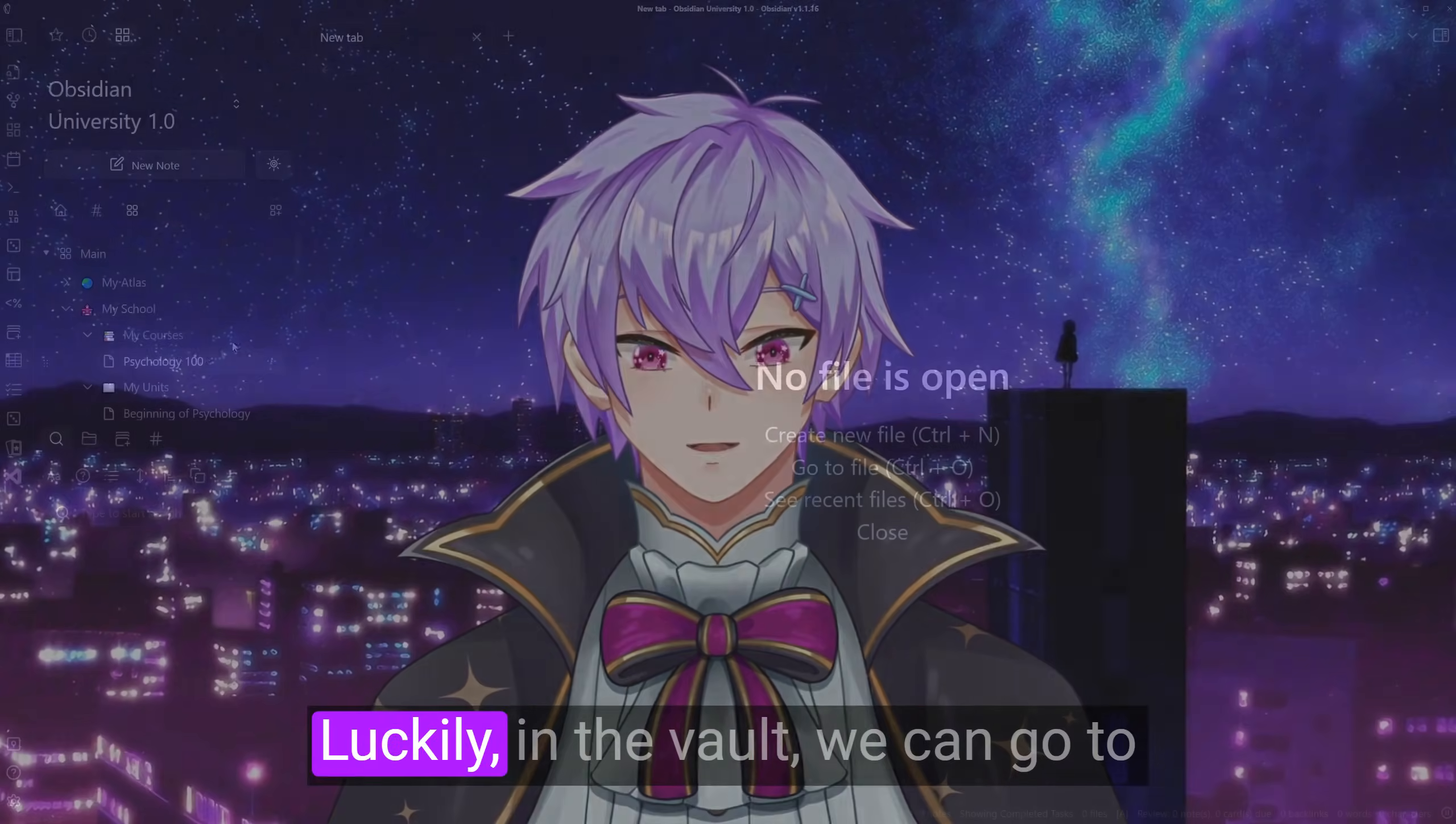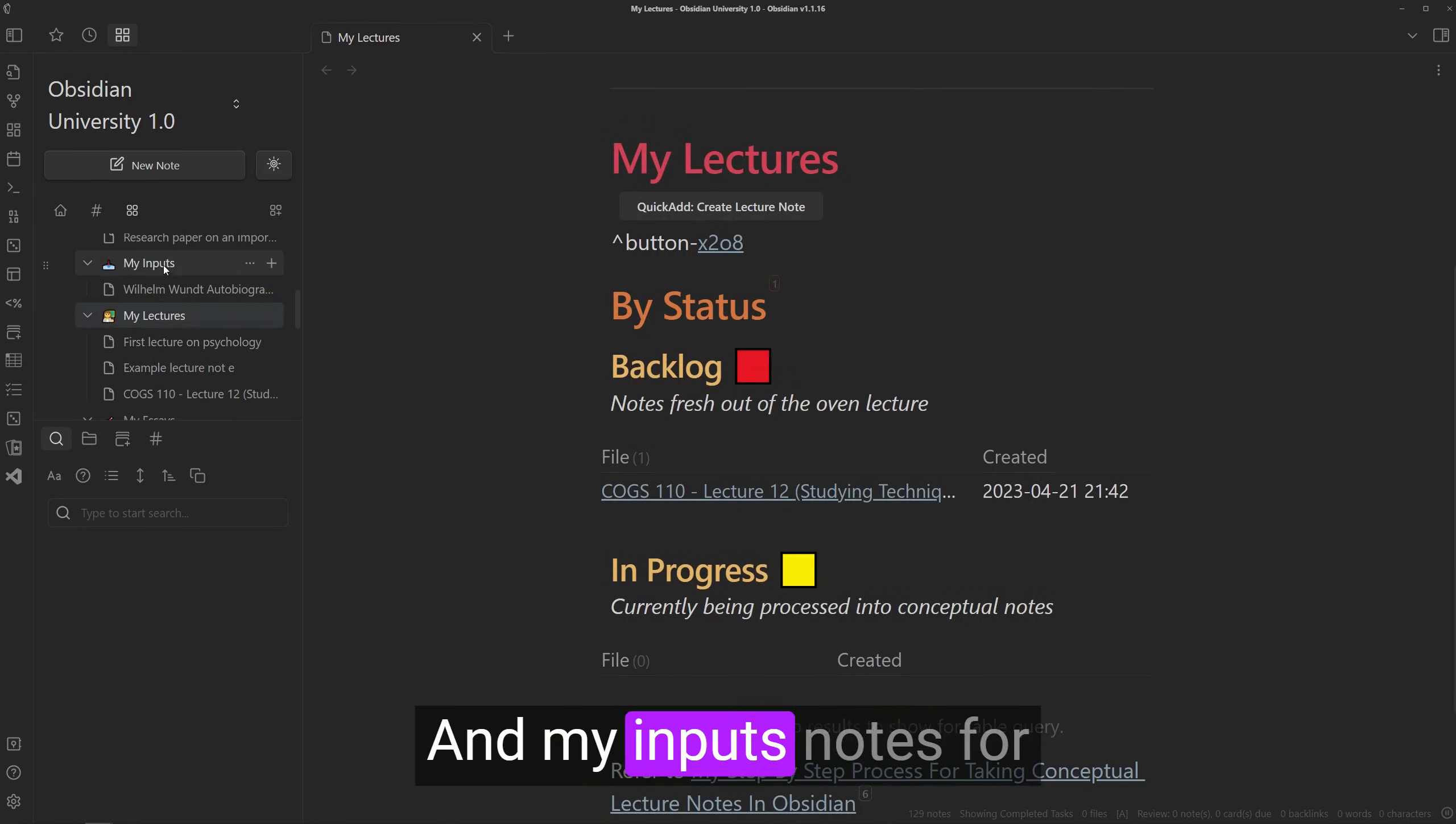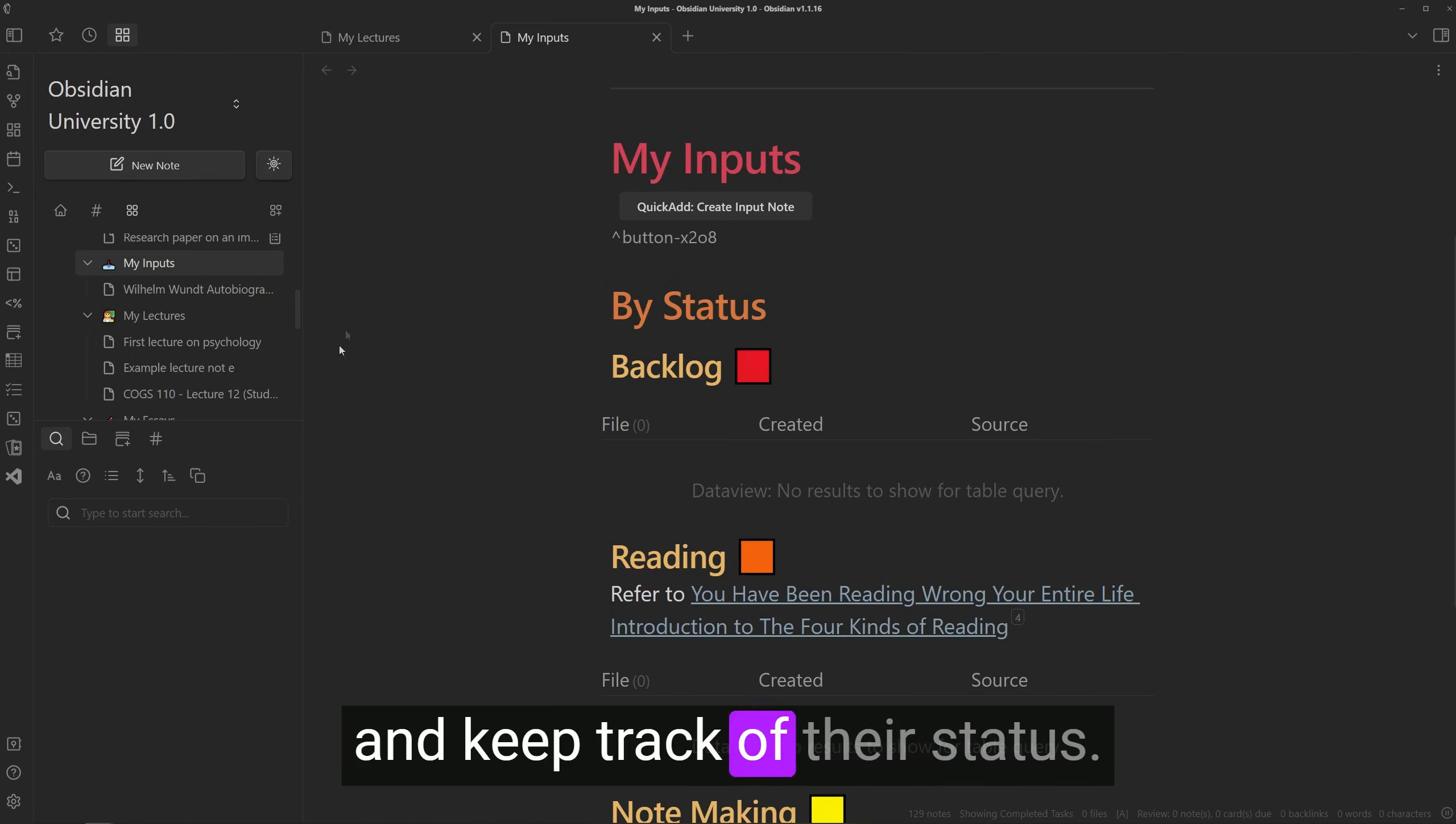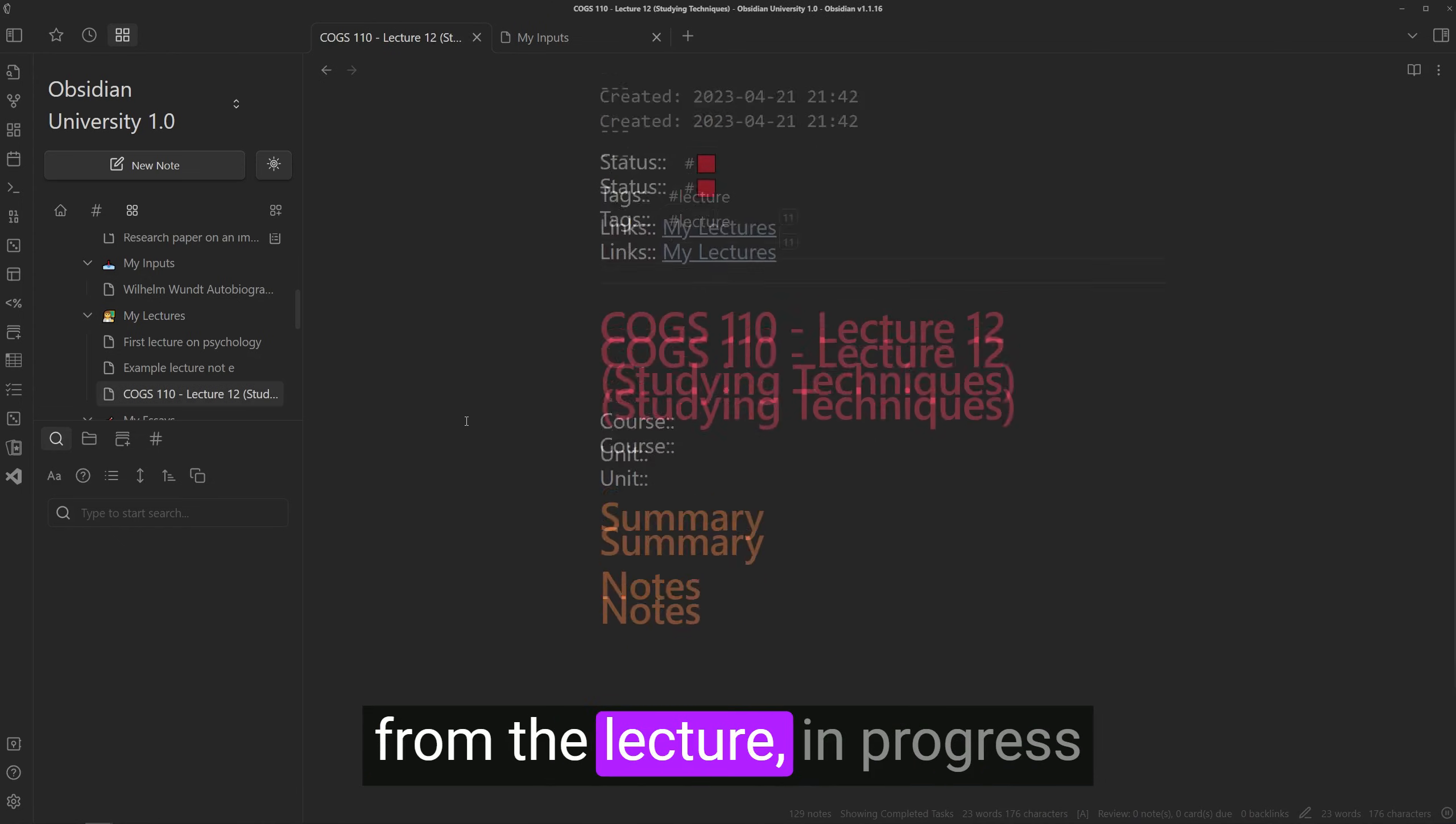Luckily, in the vault, we can go to the my lecture note for lectures and my inputs notes for general content to see them and keep track of their status. Backlog notes mean I've only taken raw notes of them straight from the lecture.